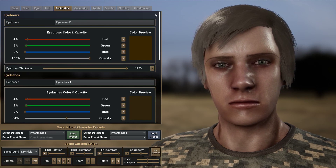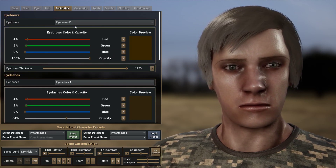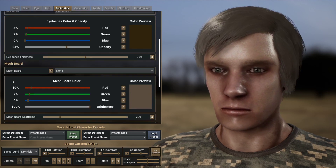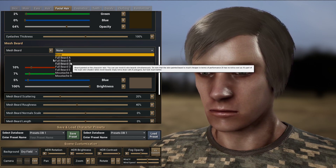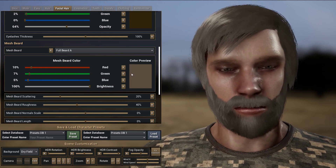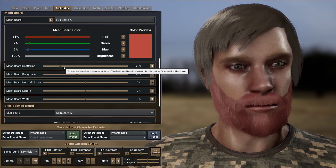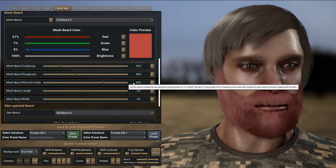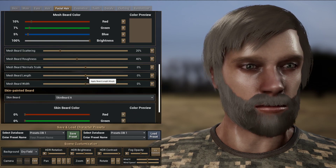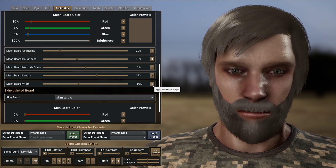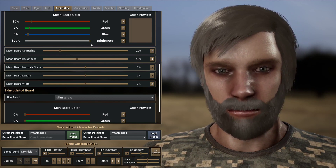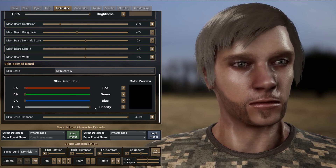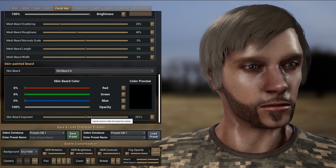On the facial hair section, we can change the eyebrows and the eyelashes. There are many different styles that we can use — you can change the opacity and the thickness of the eyebrows, same for eyelashes, and the color can be changed as well. You can add a mesh beard; there are seven different styles and you can modify them much like the hair — changing the color, the scattering, the roughness, and the size with the normal scale section. It's also possible to change the length of the beard and make it wider as well. Finally, if you want, you can remove the mesh beard and use a skin-painted beard, which has a subtle effect on the skin. You can also change the color and the exponent, which determines how it blends with the rest of the skin.